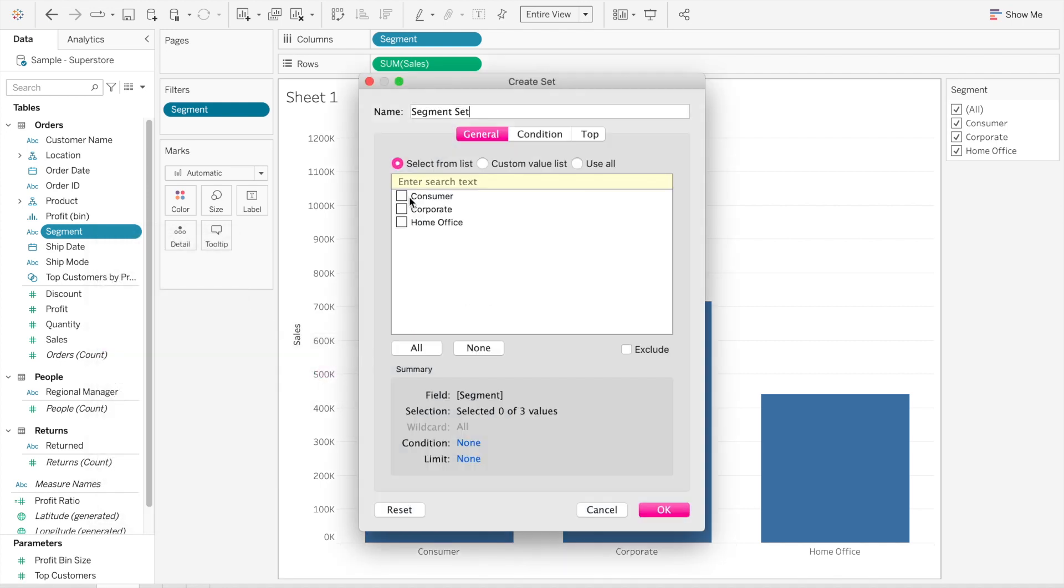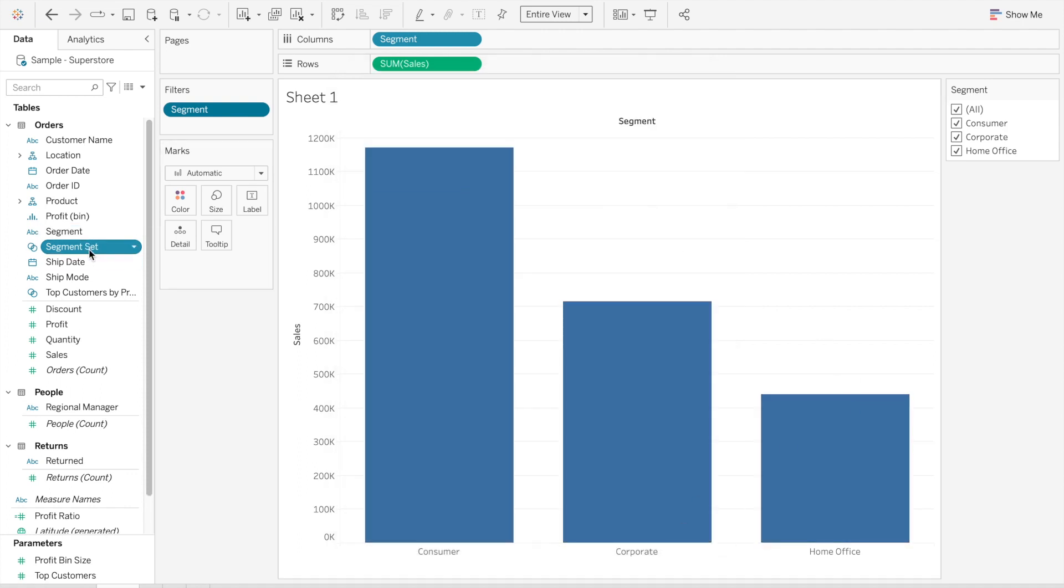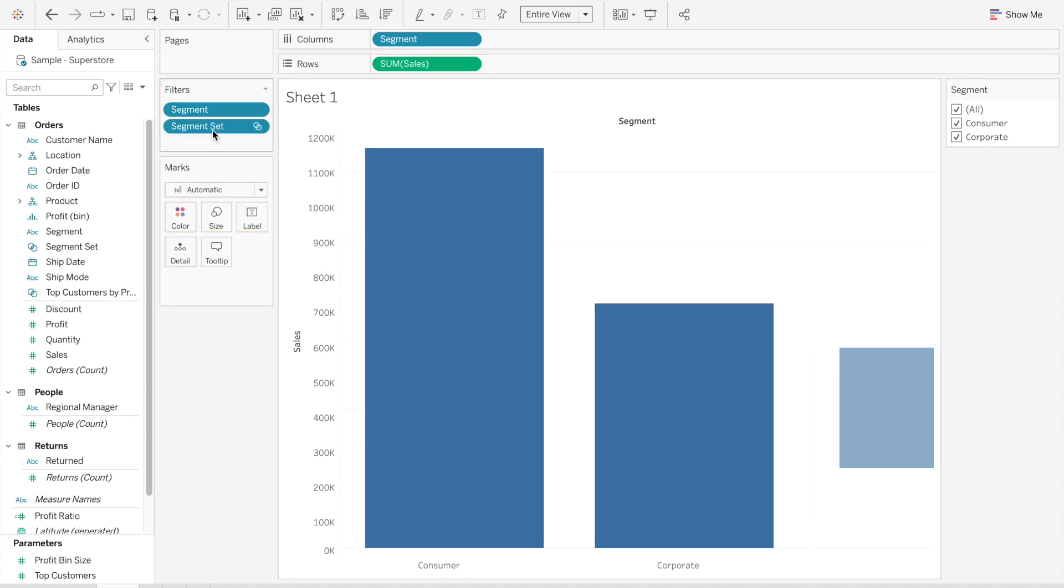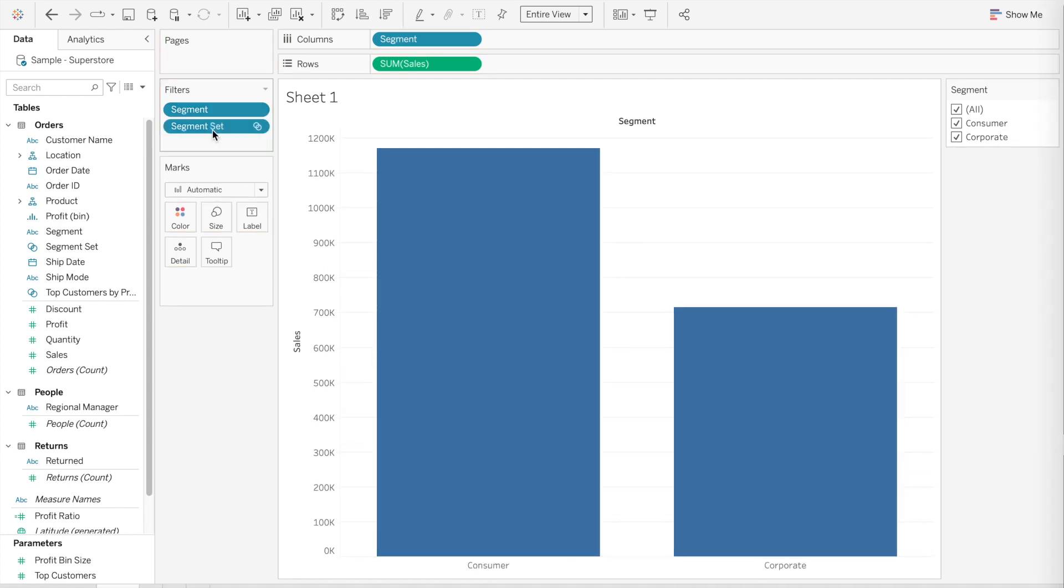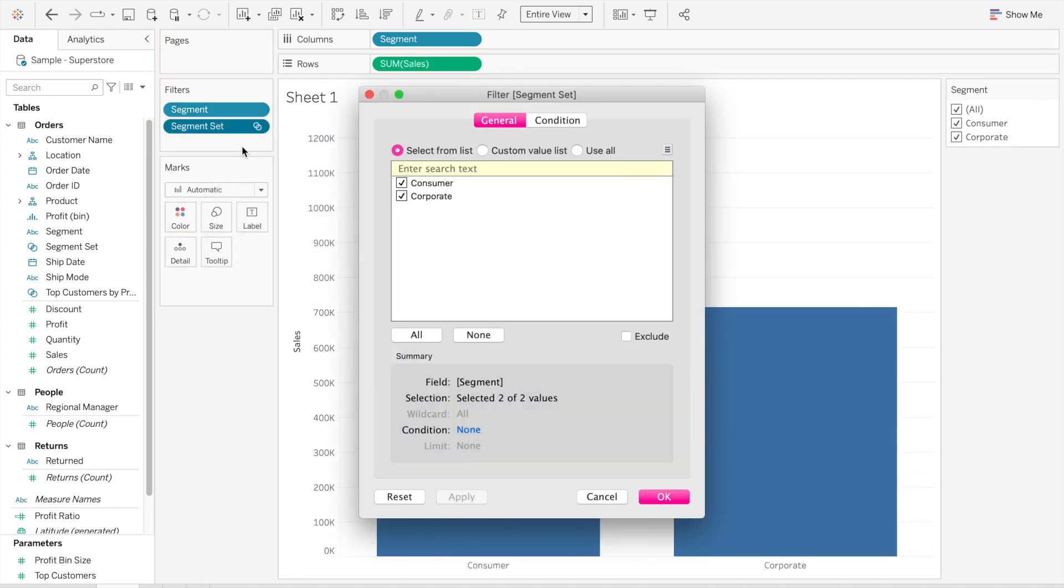To show Consumer and Corporate, I click OK, and then I go ahead and use that segment set as a filter. And voila, it automatically only shows Consumer and Corporate. If you go inside the segment set filter, you have only two values.